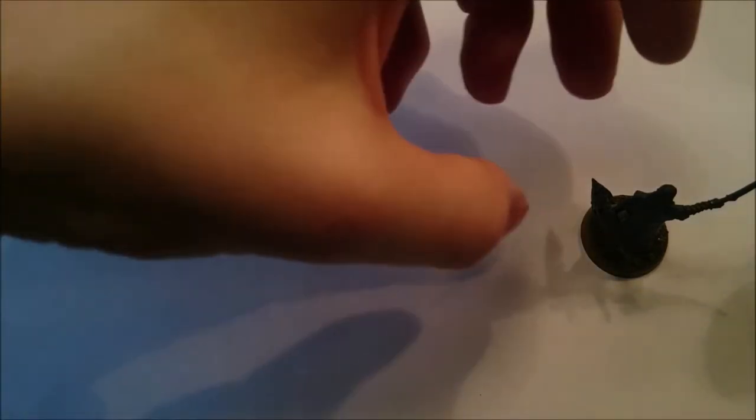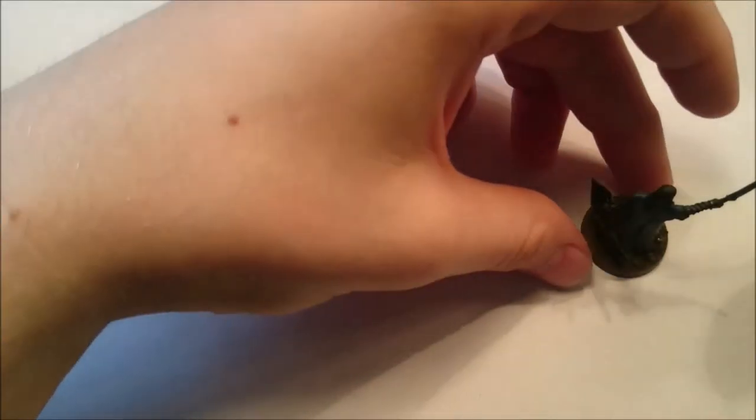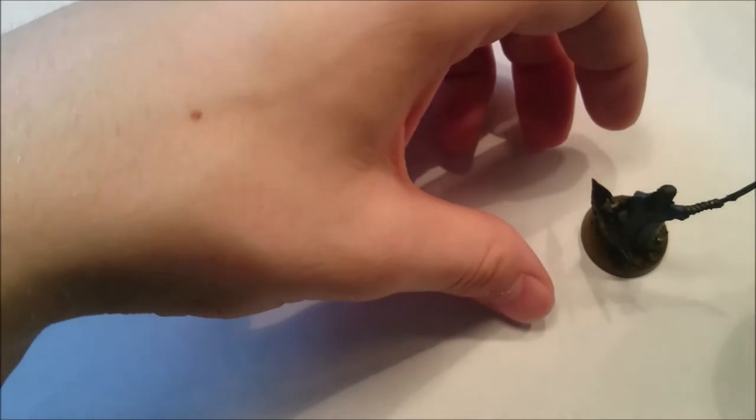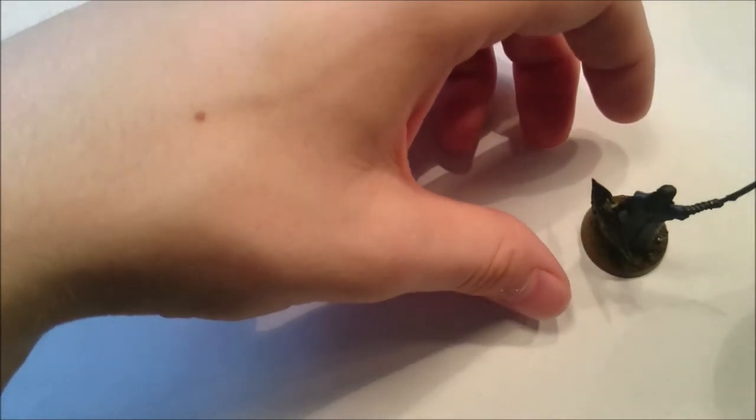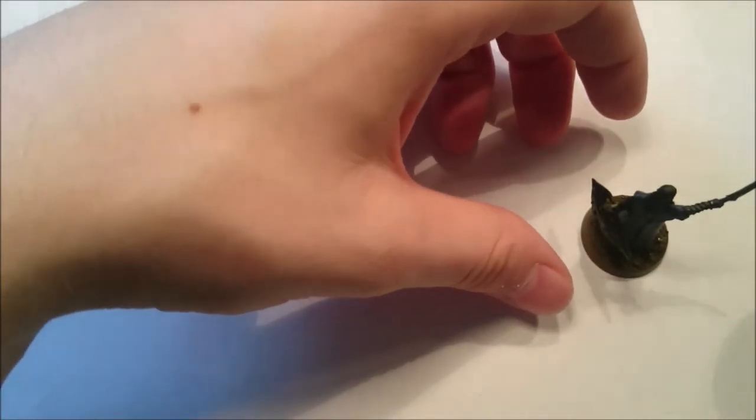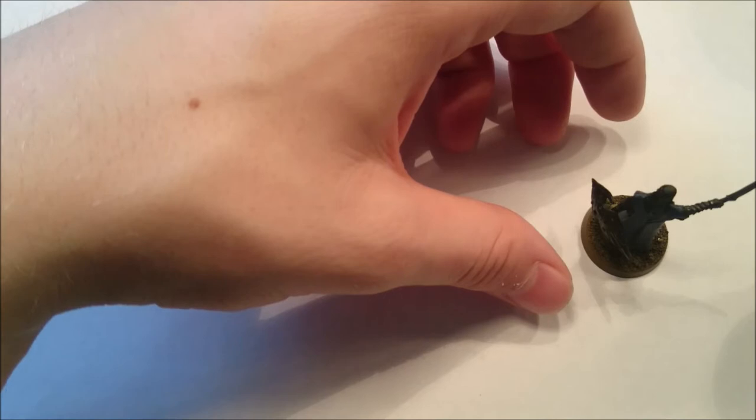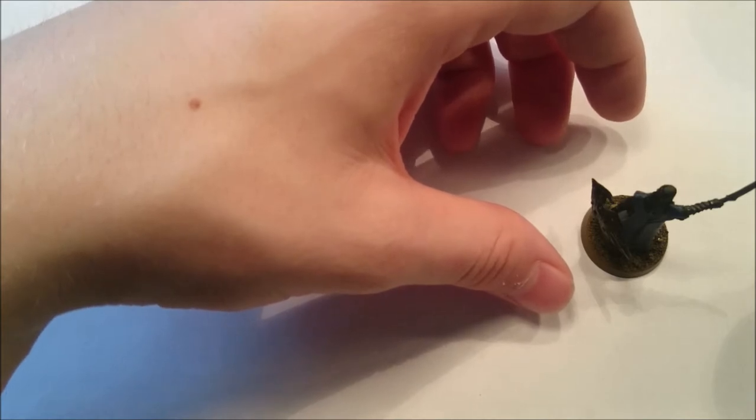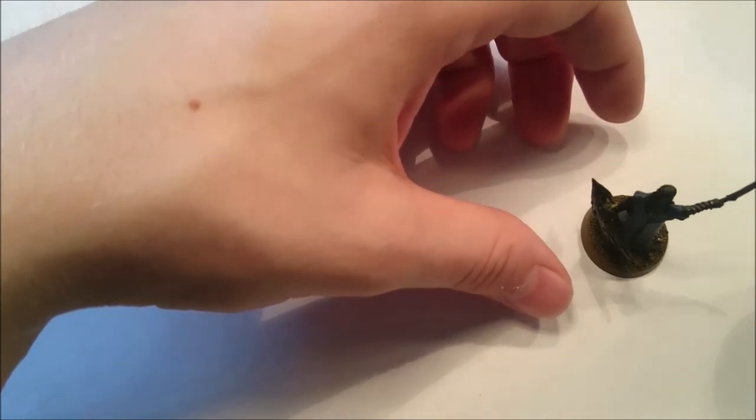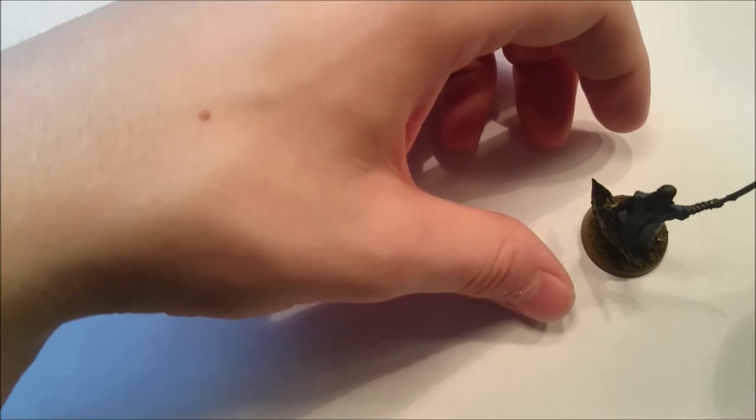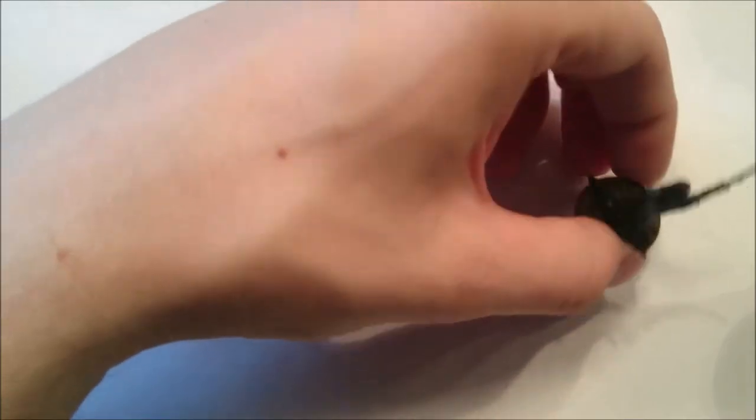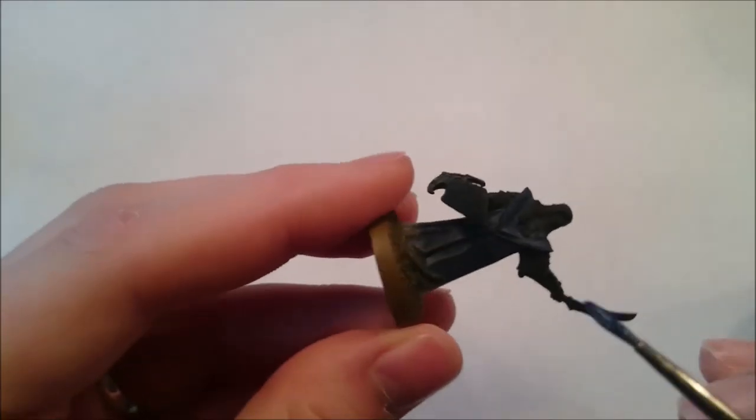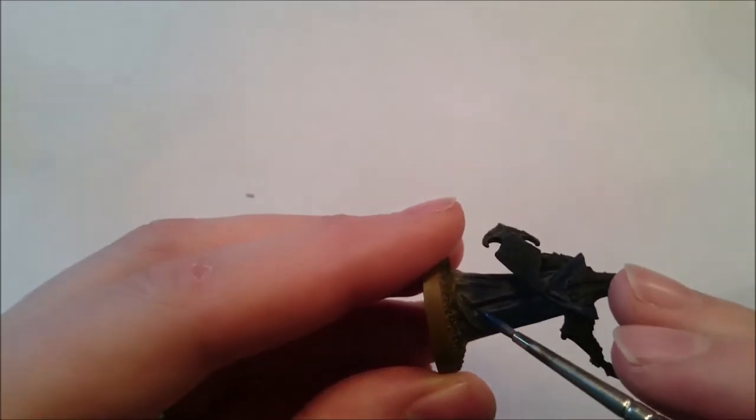The first thing we're going to do is put on our Kantor blue. We're going to use the Citadel standard brush for this, or a larger size brush. Make sure you shake your paints up well before you use them. Make sure they're not too thick. Use a bit of water. You want a nice smooth consistency. And then anywhere that's going to be a robe, we're just going to paint blue.